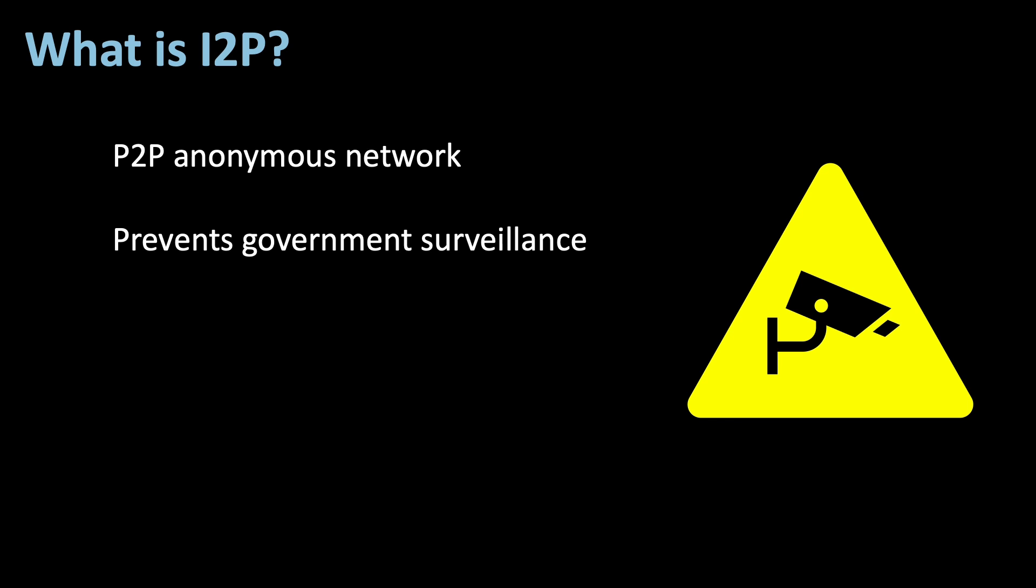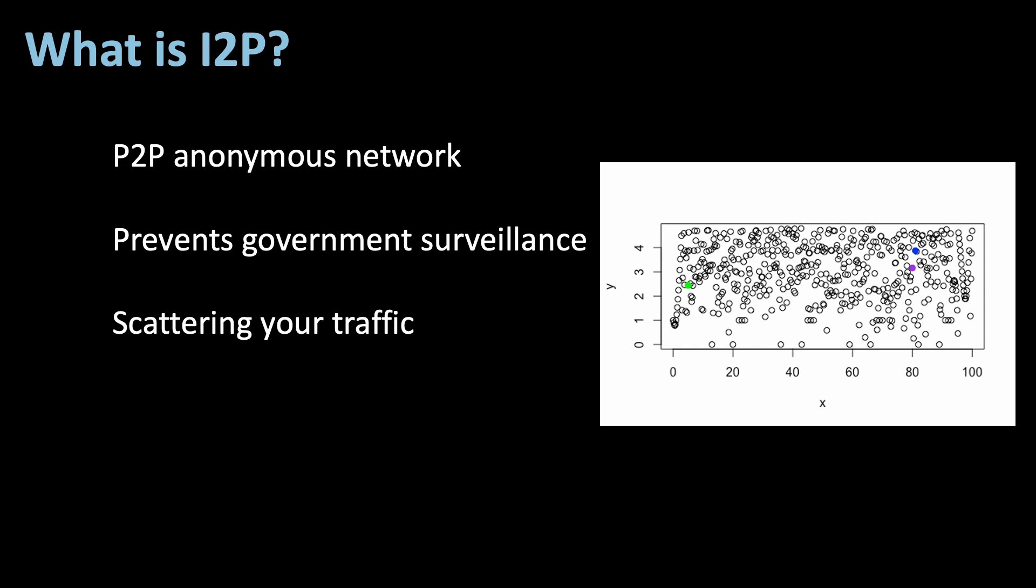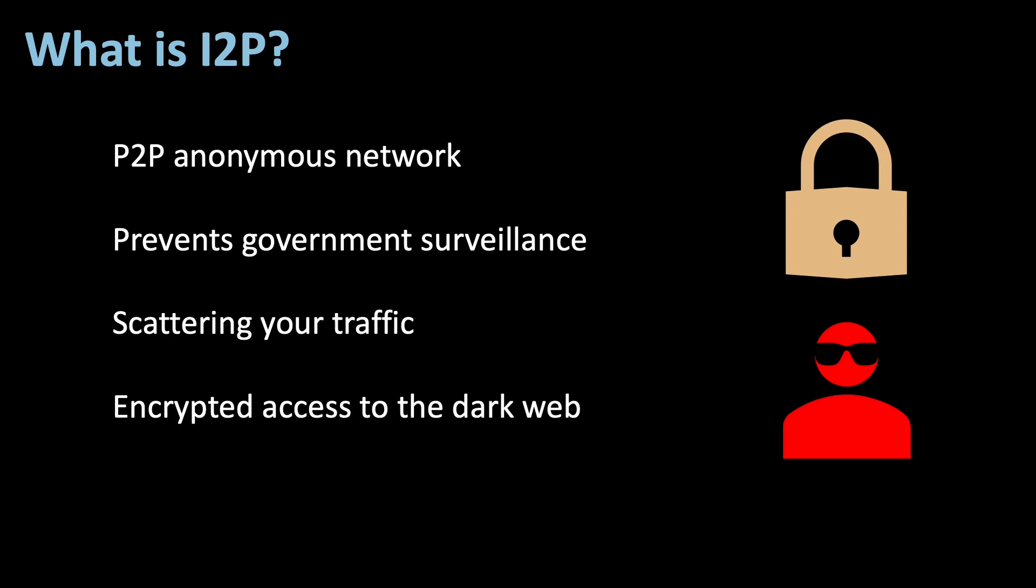Your traffic is scattered to prevent a third party from intercepting it. I2P also provides an encrypted way into the dark web.